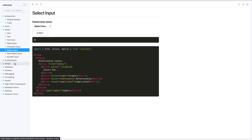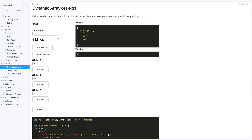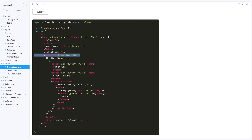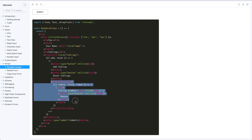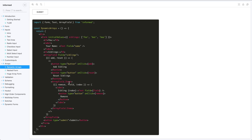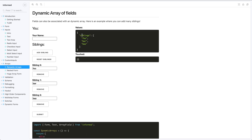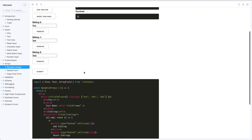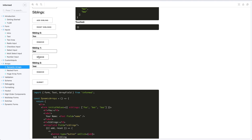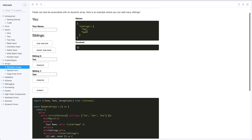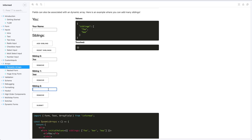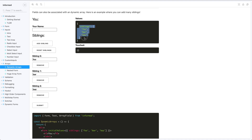If you want to use array fields you can do that too. In this case I have an array field called 'siblings'. It gives you add and reset buttons. Each item has a remove button, a field, and an index. Siblings is an array with foo, bar, and baz because I passed in initial values. If I remove bar (between foo and baz), it gets removed from the array. If I add another value back, it becomes the third element. Clicking reset brings siblings back to its initial value.